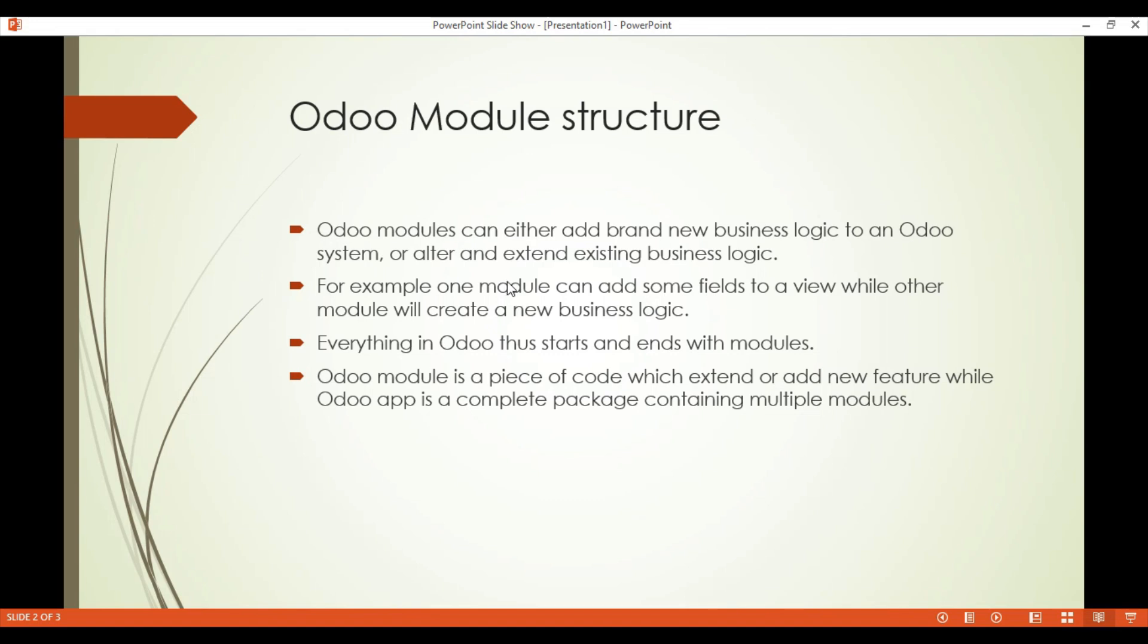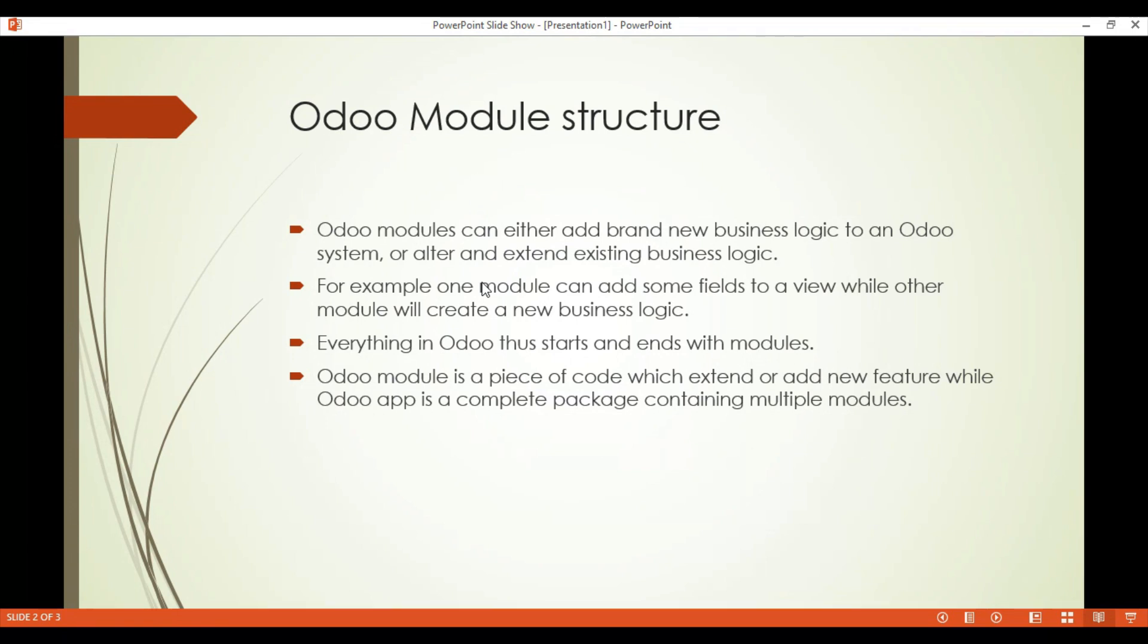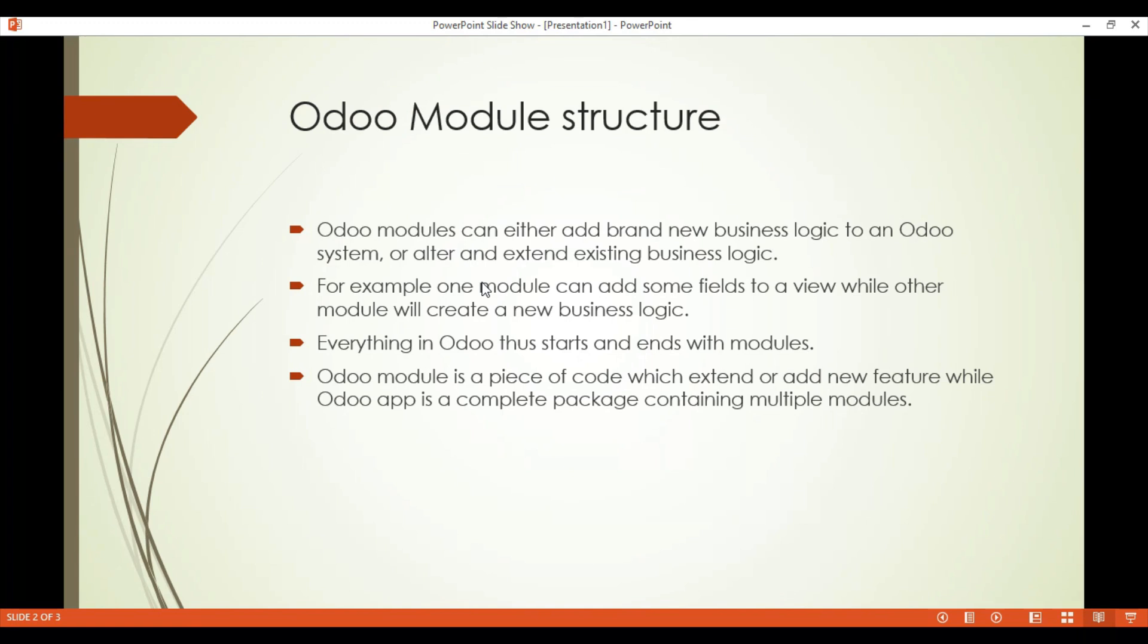First of all we will discuss what is a module and what is the difference between two terms which are mostly used in Odoo: Odoo module and Odoo app. An Odoo module can either add brand new business logic to an Odoo system or alter and extend existing business logic. For example, a module can add some fields to a view or another module can create a totally new business logic and add a totally new feature in Odoo system which is not available.